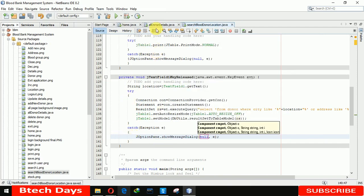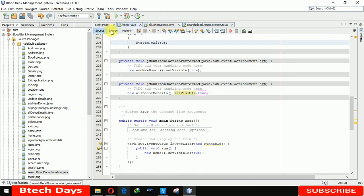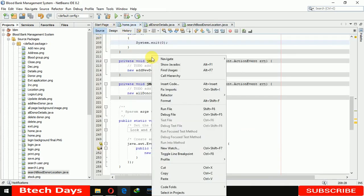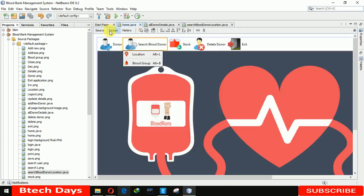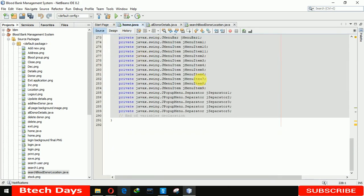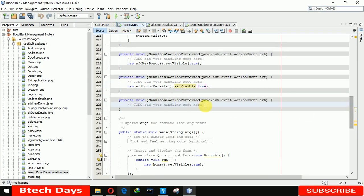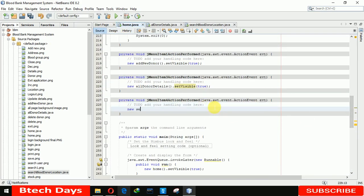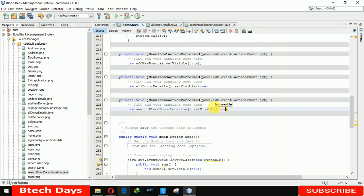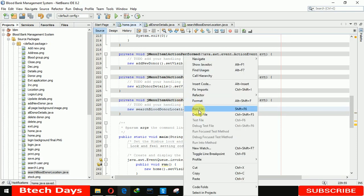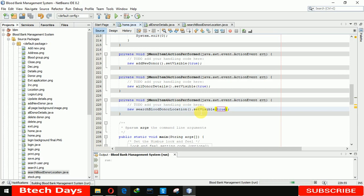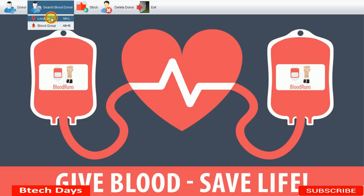Now let me run this. Before running, I also need to connect this form — going to the location button's action performed and writing: new SearchBloodDonorLocation().setVisible(true). Let me run this file. It's opening — it takes a little bit of time. Now let's click on Location.